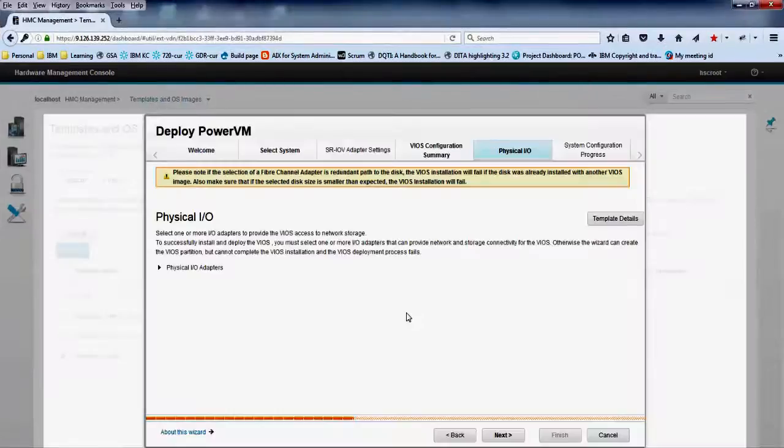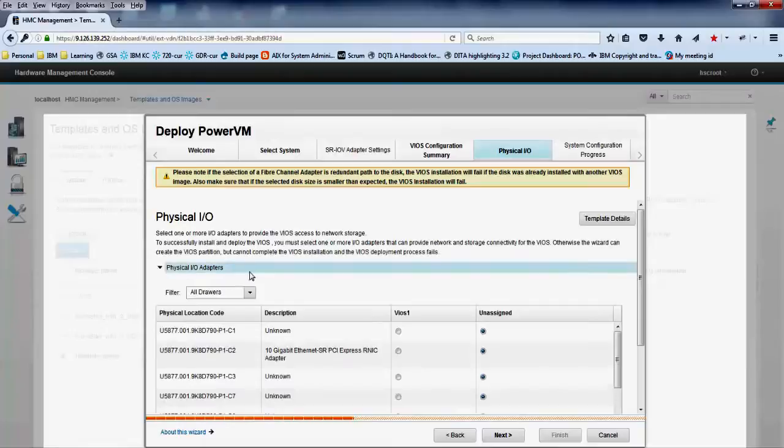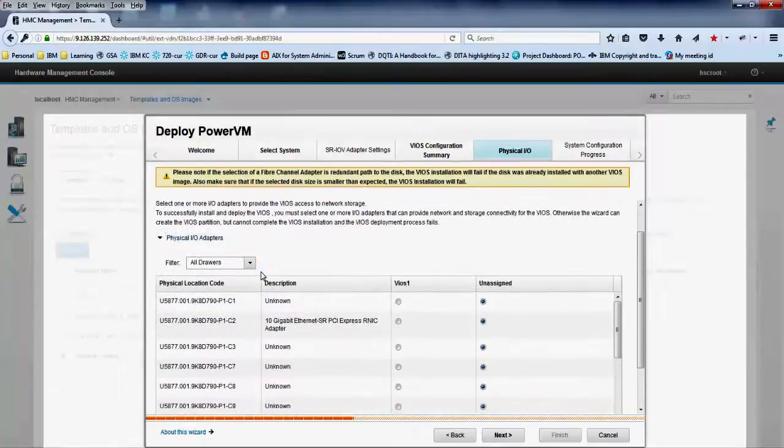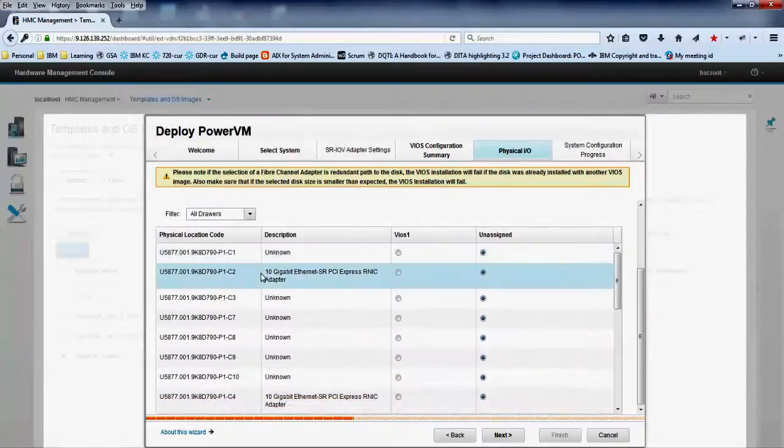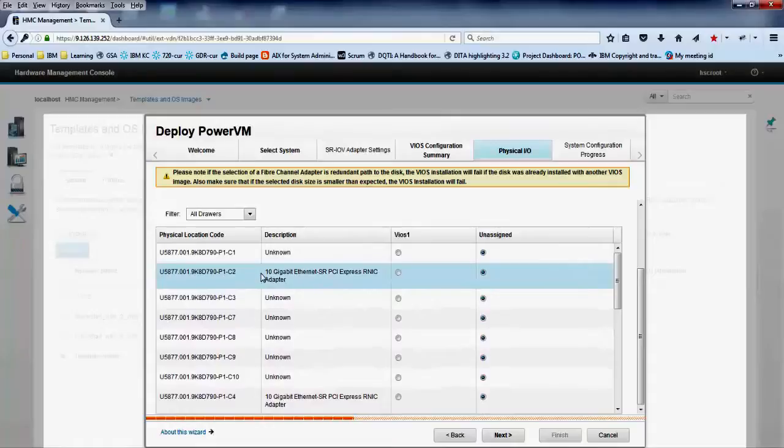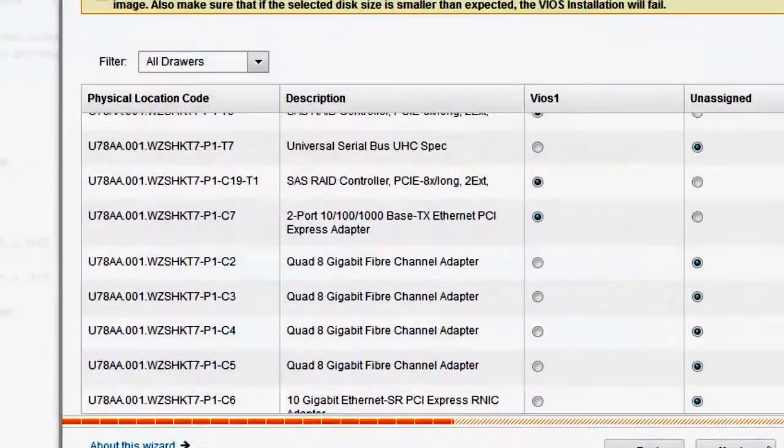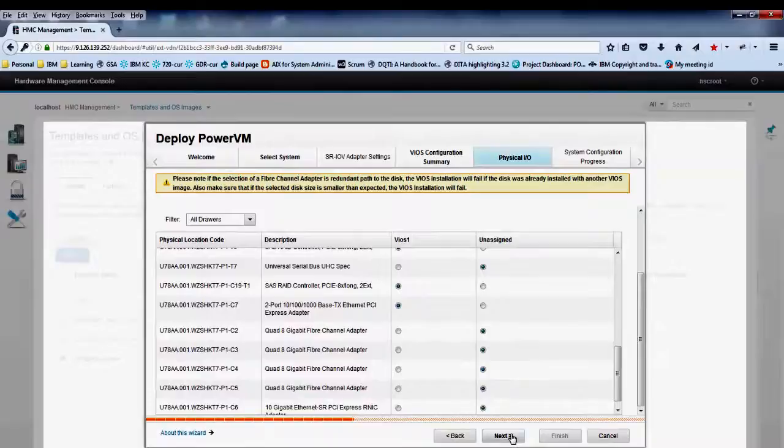In the physical IO tab, from the list of adapters, select the appropriate adapter that you want to assign to the VIOS. We are selecting an Ethernet adapter and two SAS controllers for the operating system installation in the VIOS partition.